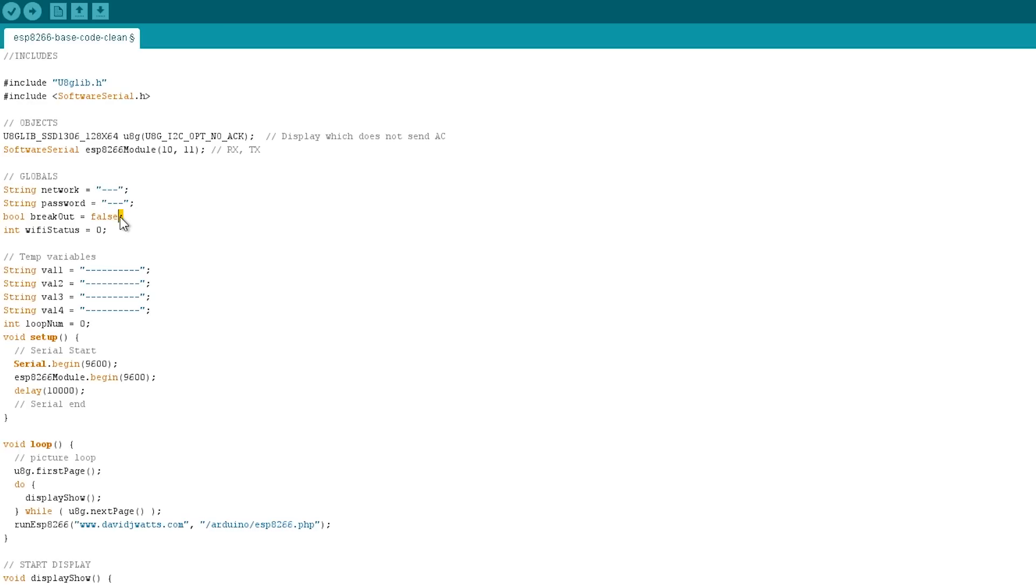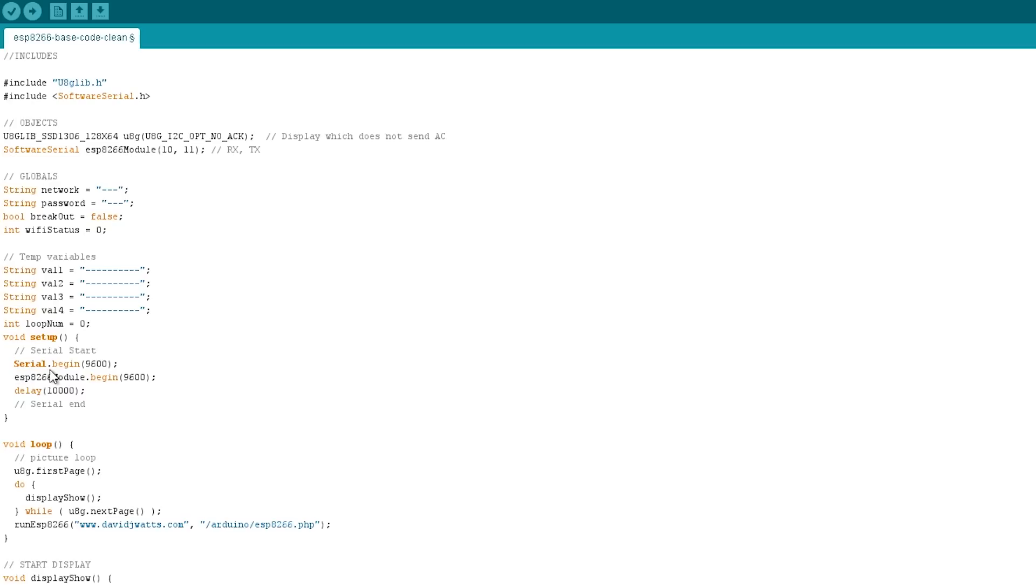We've got a boolean which I'm currently not using and we've got a Wi-Fi status variable here. Now, really important, it's integral to how this code works. We've got a few temporary variables I'm using to keep track of how many loops there are and also what the debug messages are. In the setup we've got our two serial lines, so we've got the one going to the computer and we've got the one going to the ESP8266.